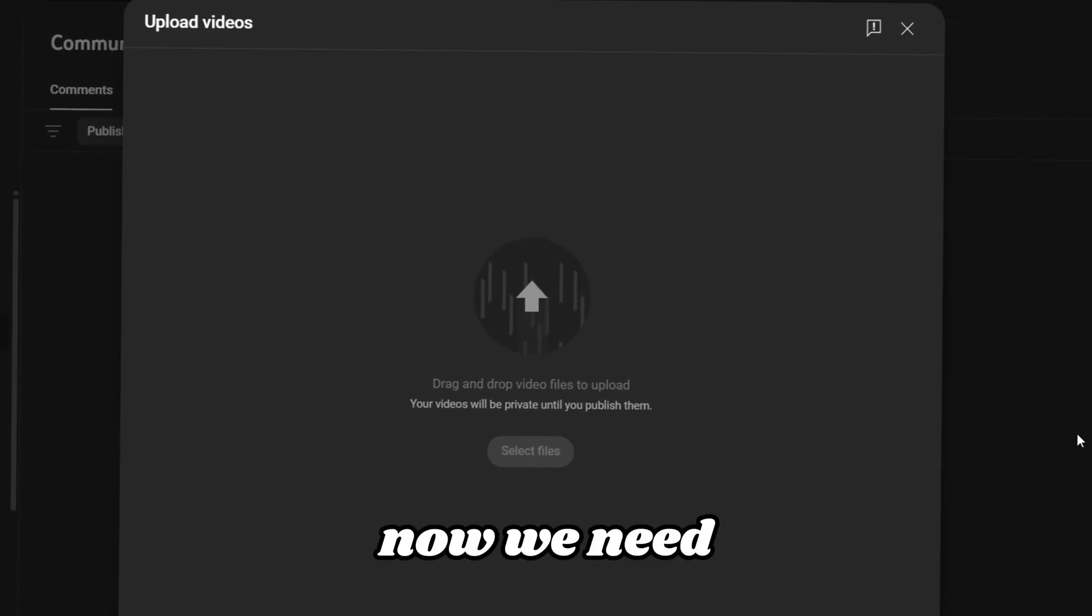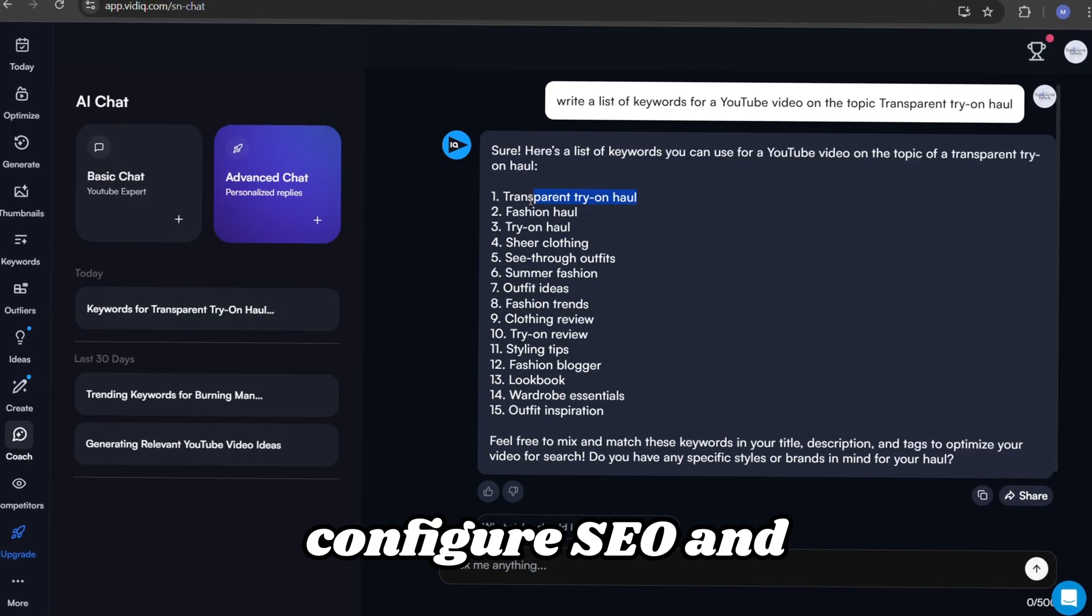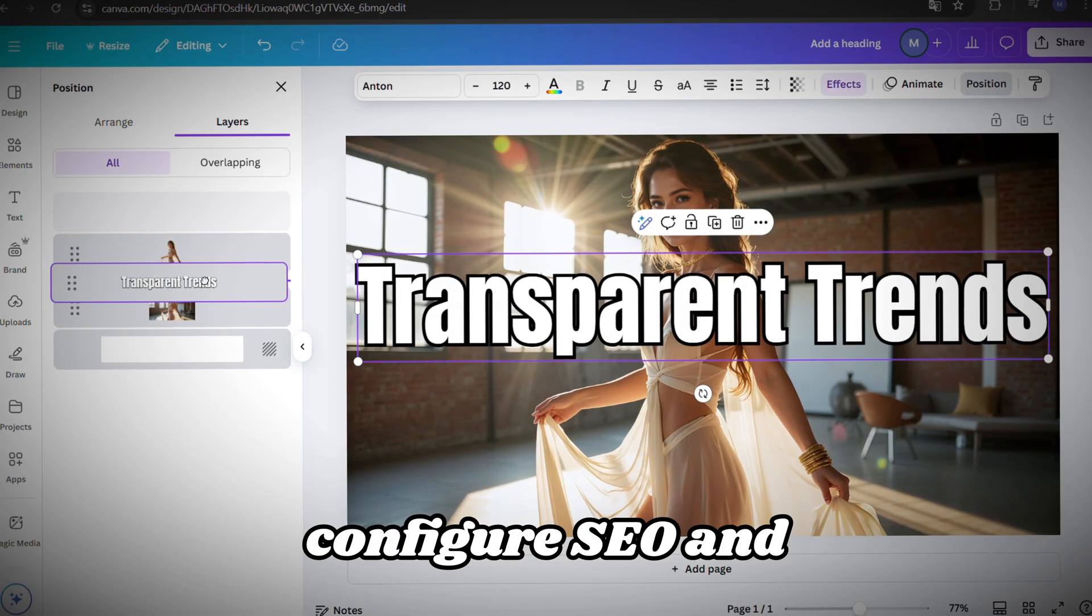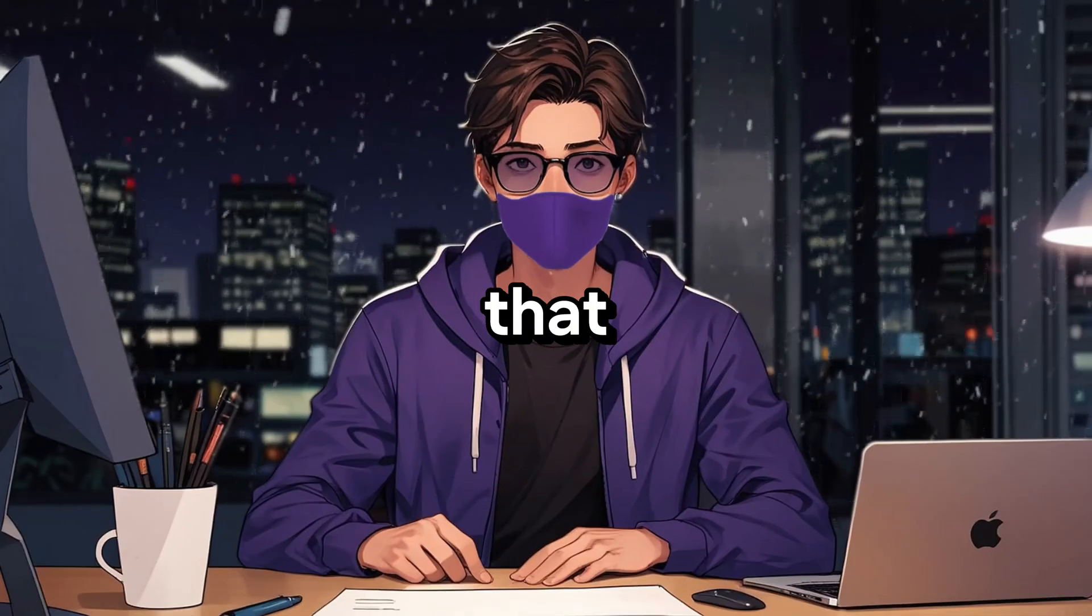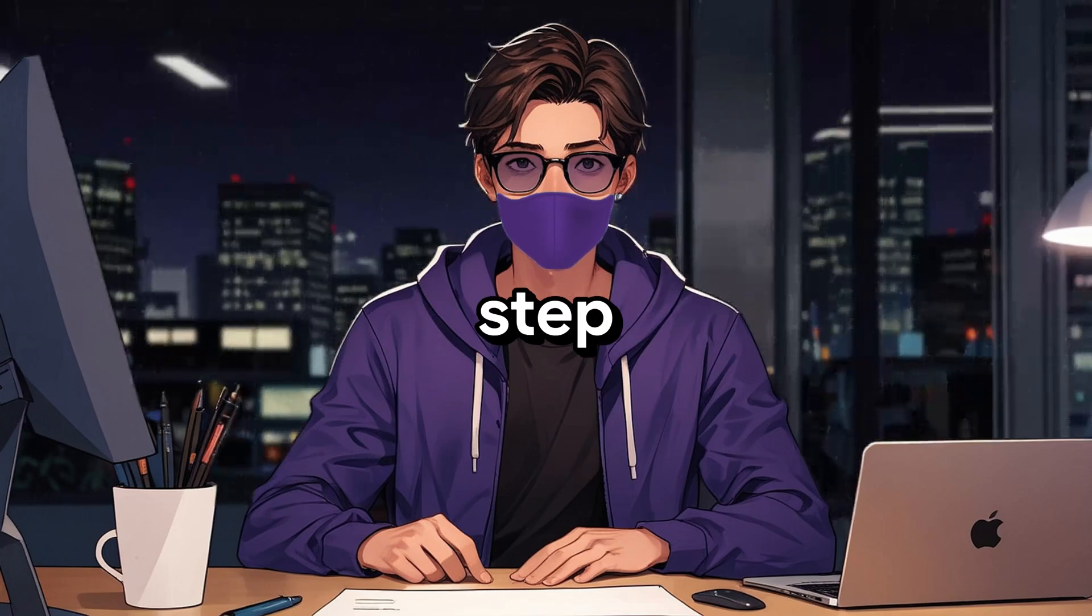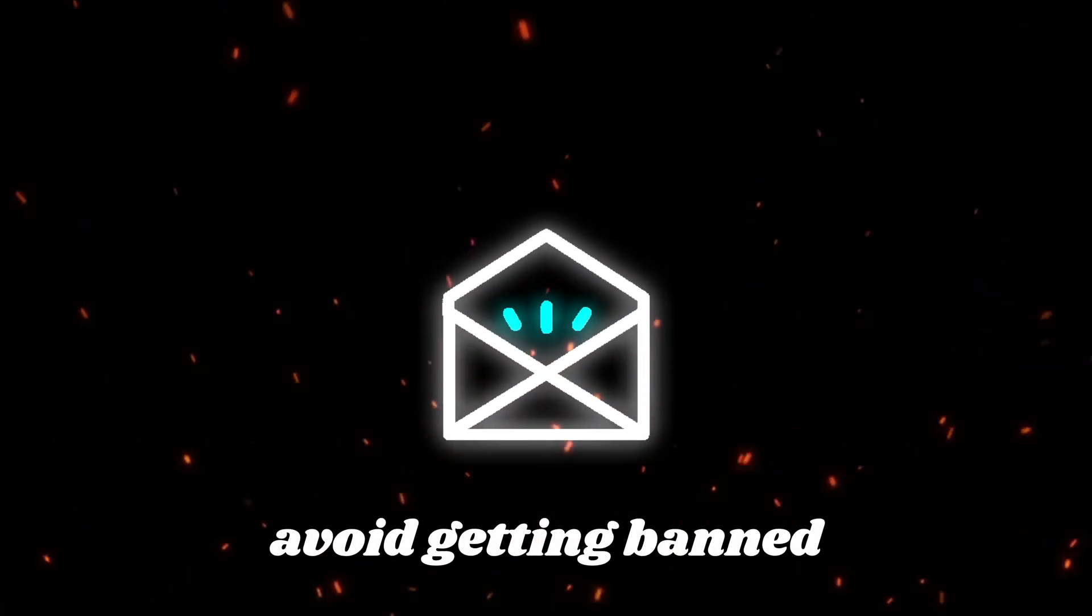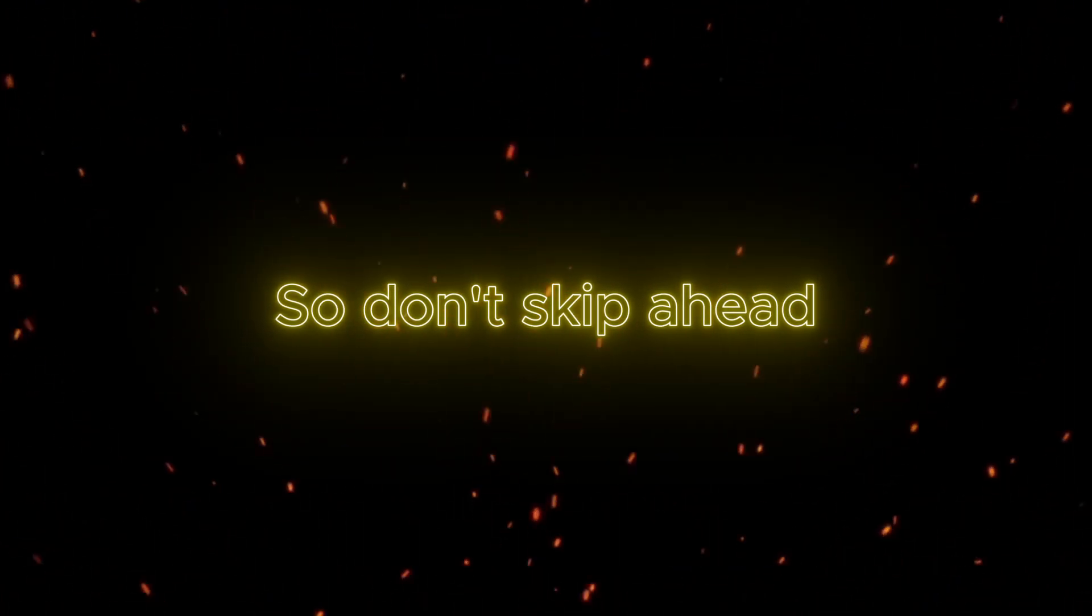Now, we need to upload the video, configure SEO, and create a thumbnail. And after that, I'll show you the most important step on how to avoid getting banned for such videos. So, don't skip ahead.